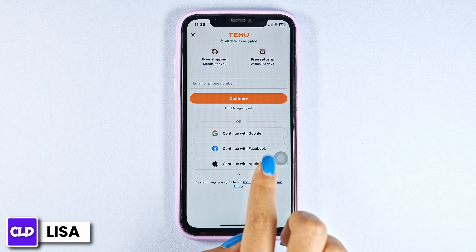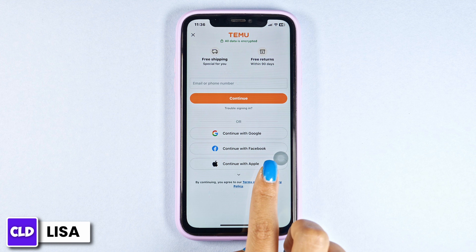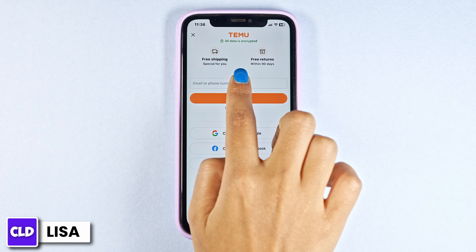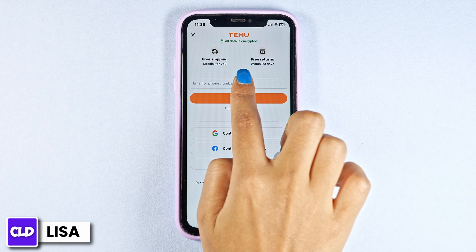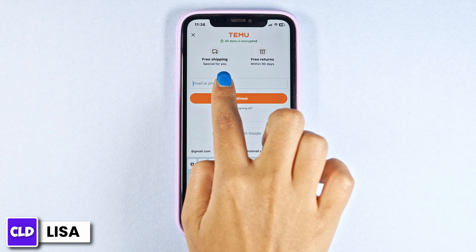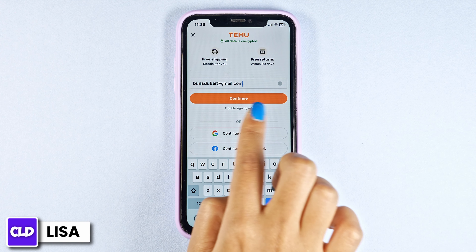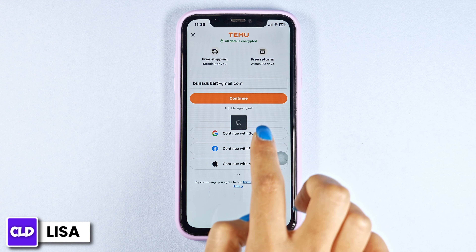From here you can easily log into your account. Firstly, type in the email or phone number linked with your Temu account. After you type it in, click on continue.